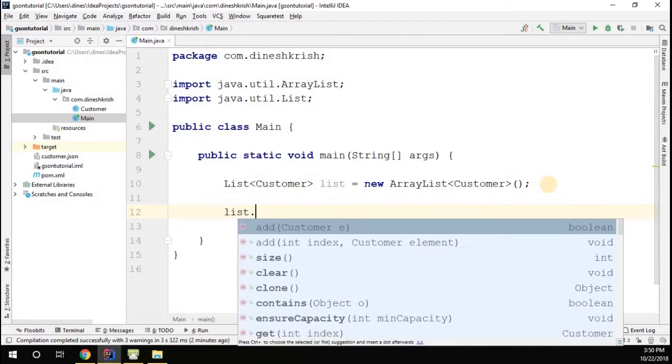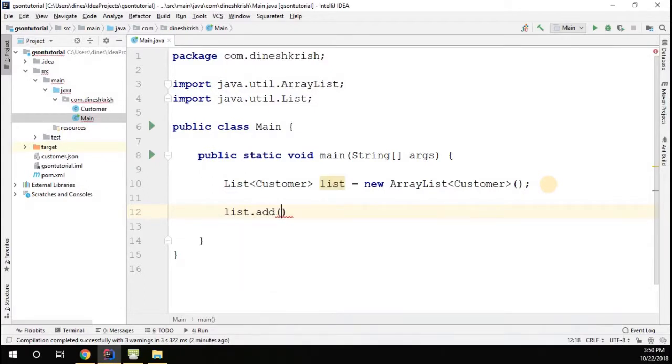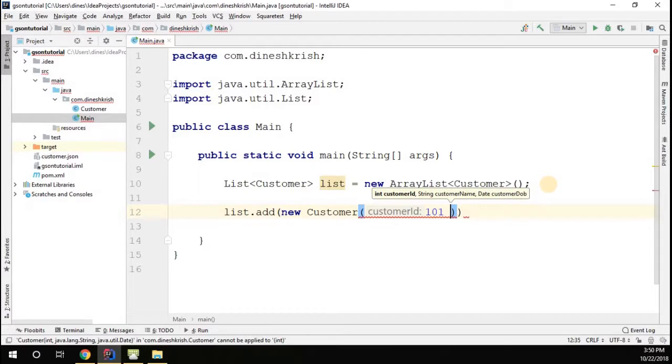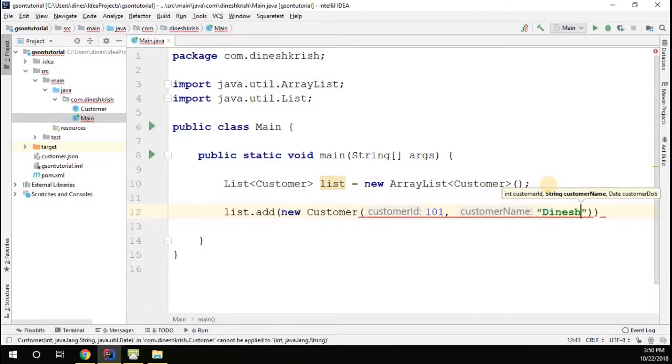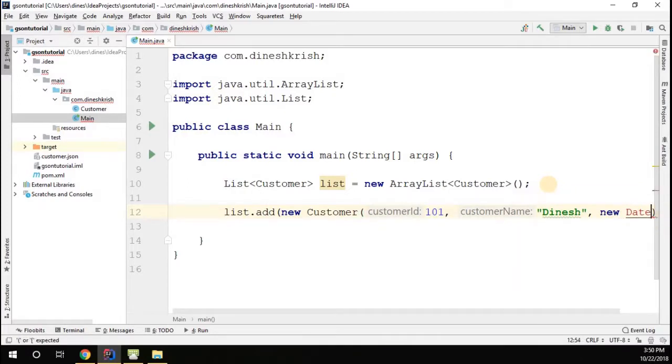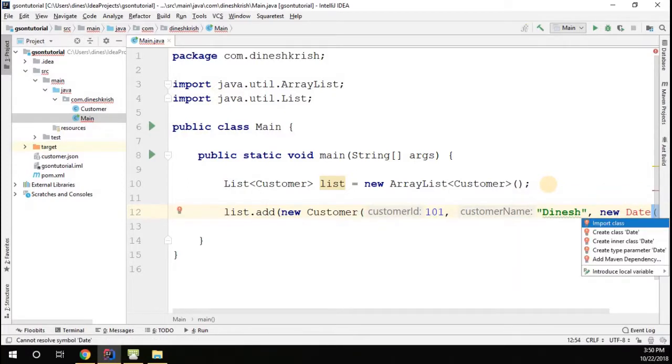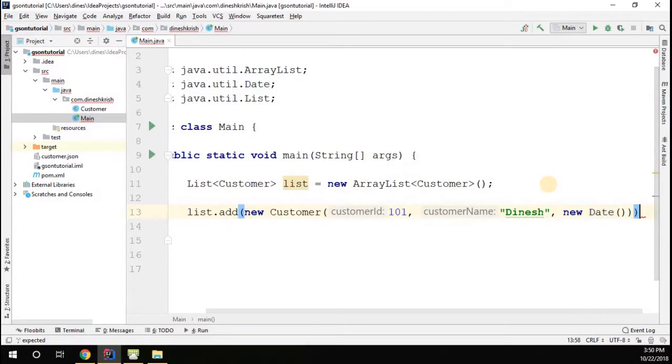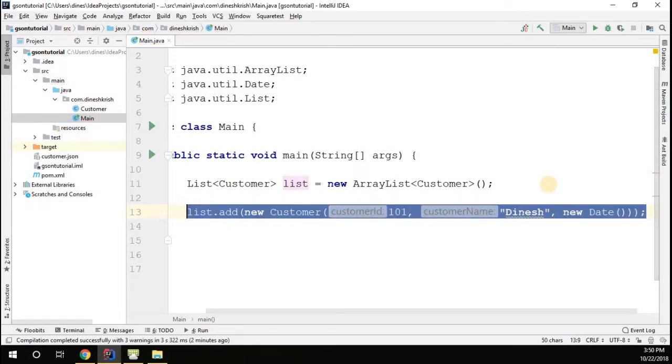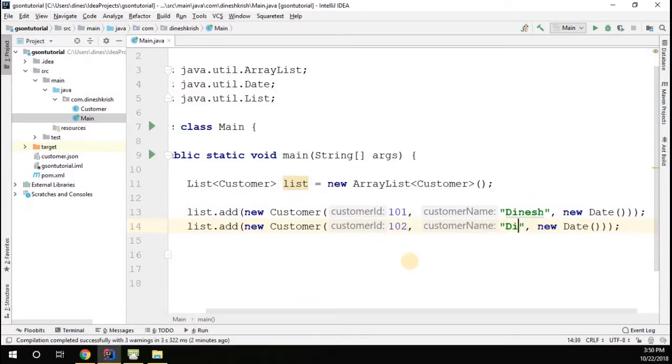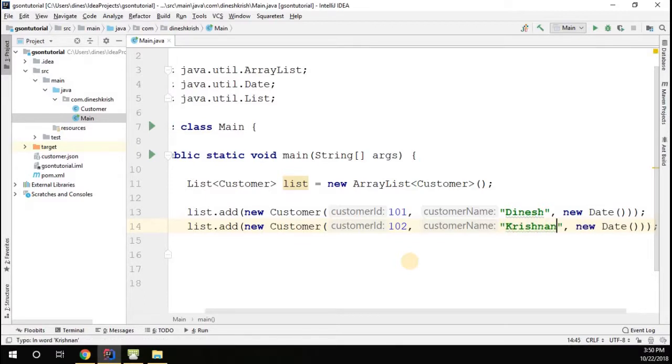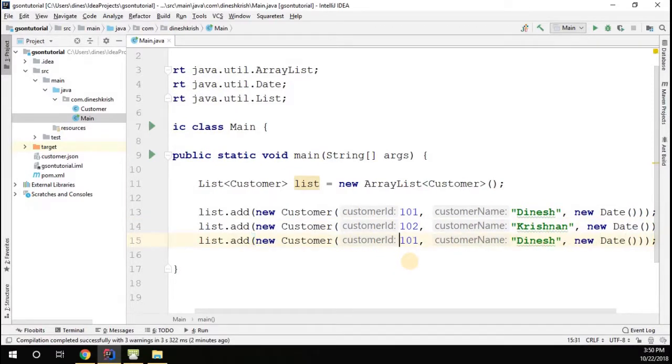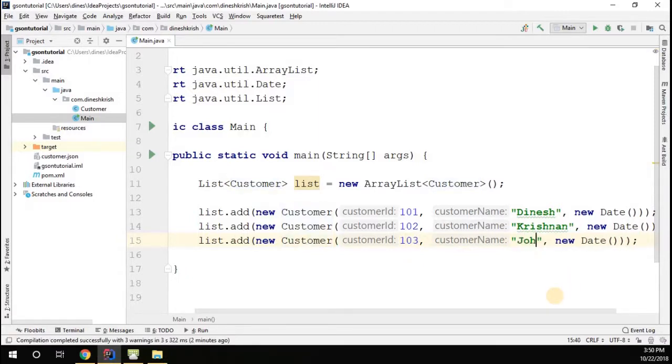I'm adding customer objects to the list, passing the id, passing the name, and passing the date. I'll define a new Date object from the java.util package. Now let me change the values - one will be 102, and I'm going to change this one more, let's say 103, and I'm going to pass it as John.